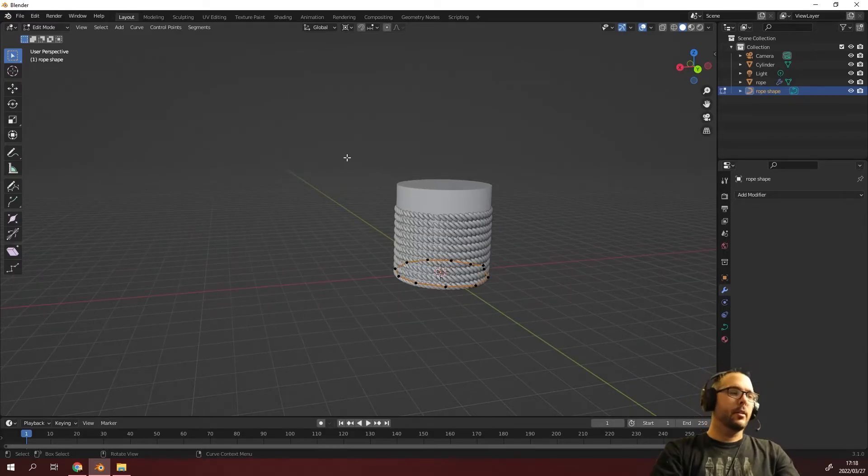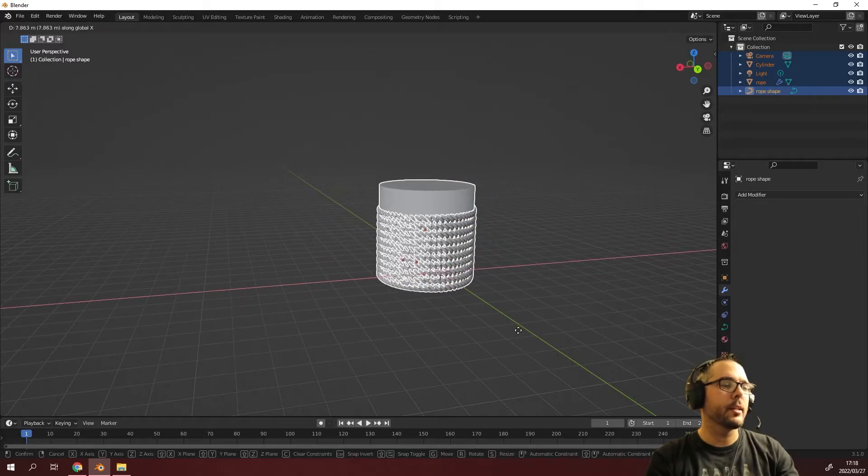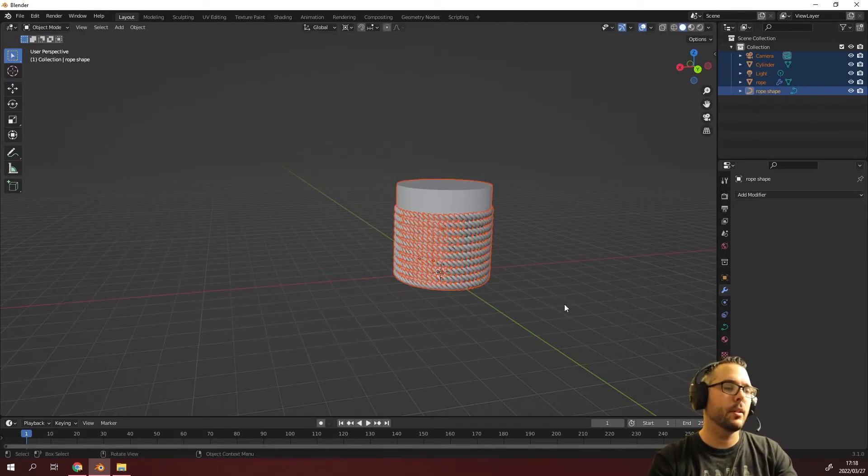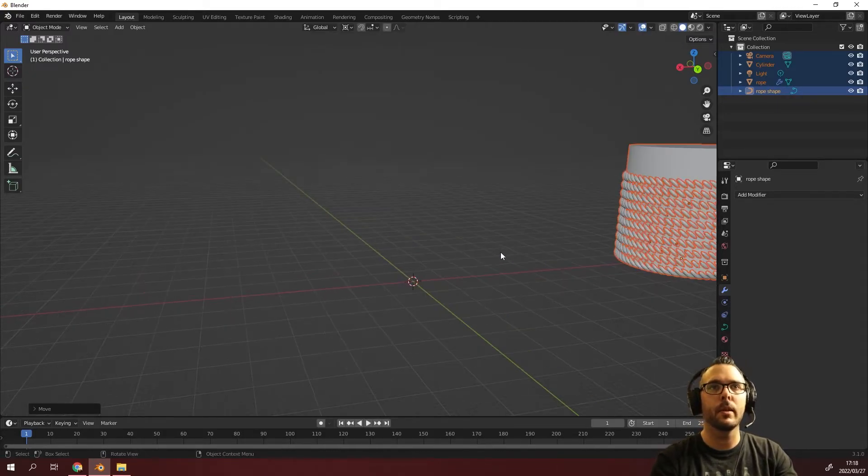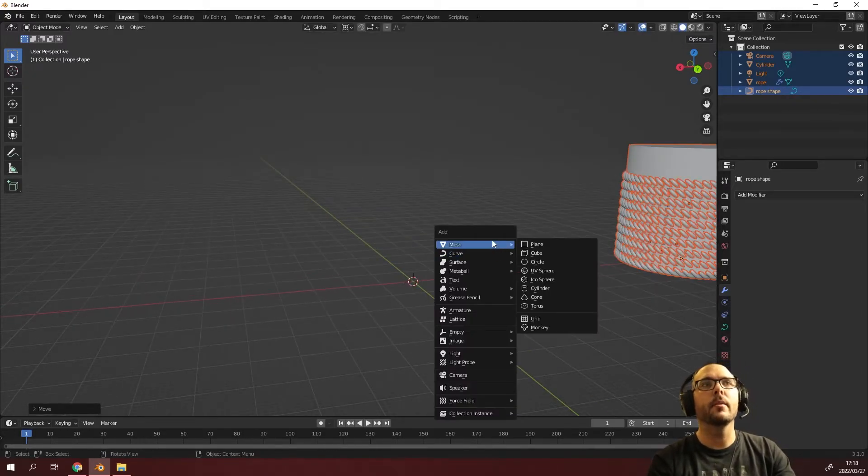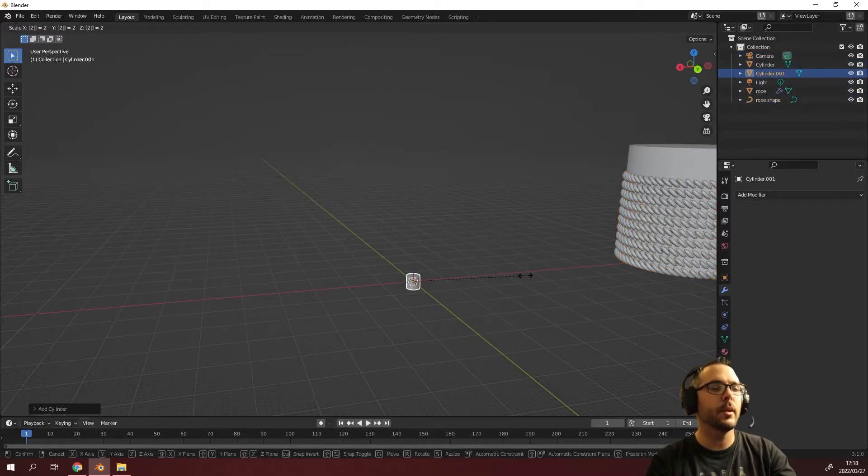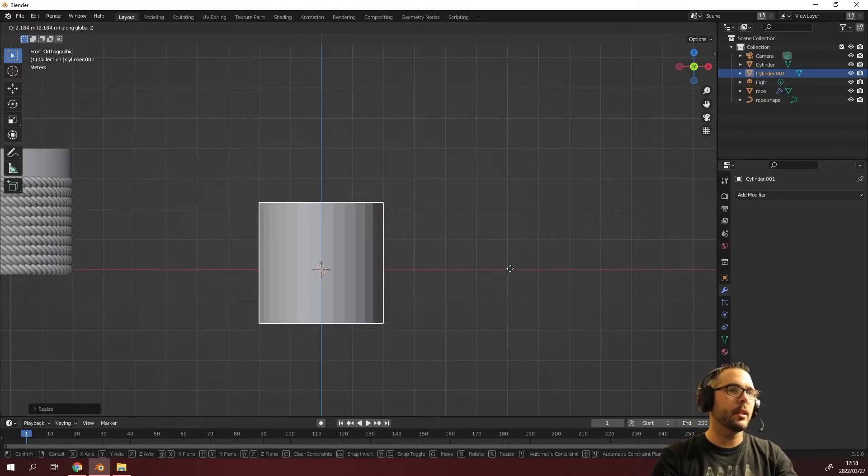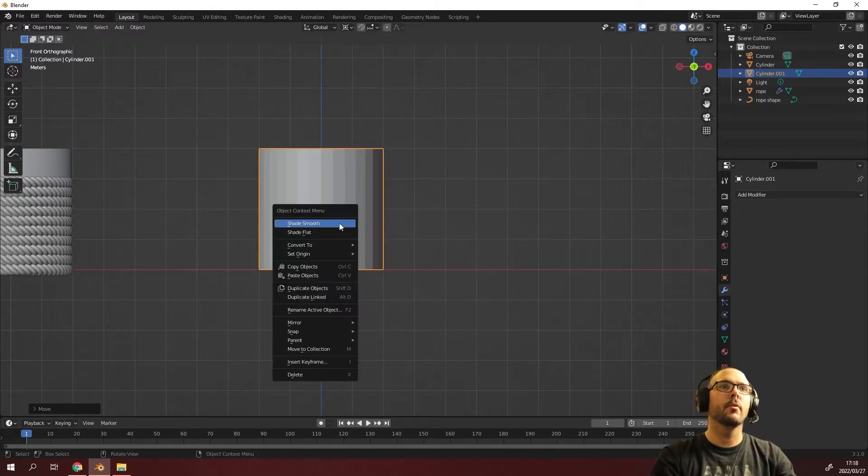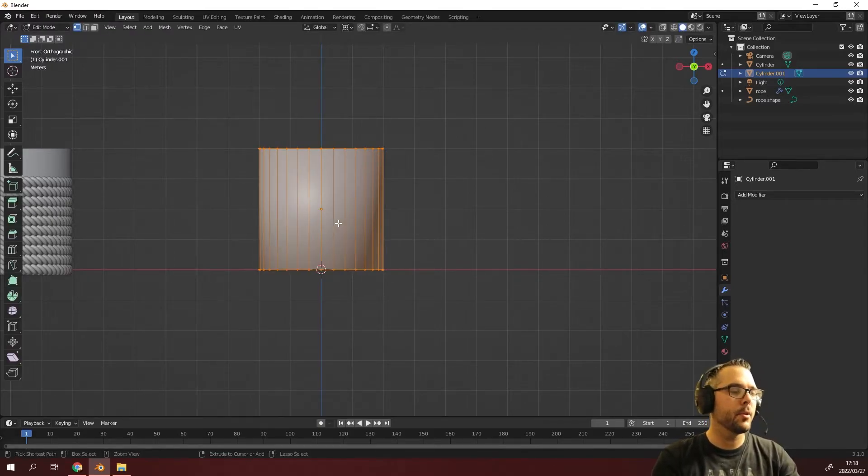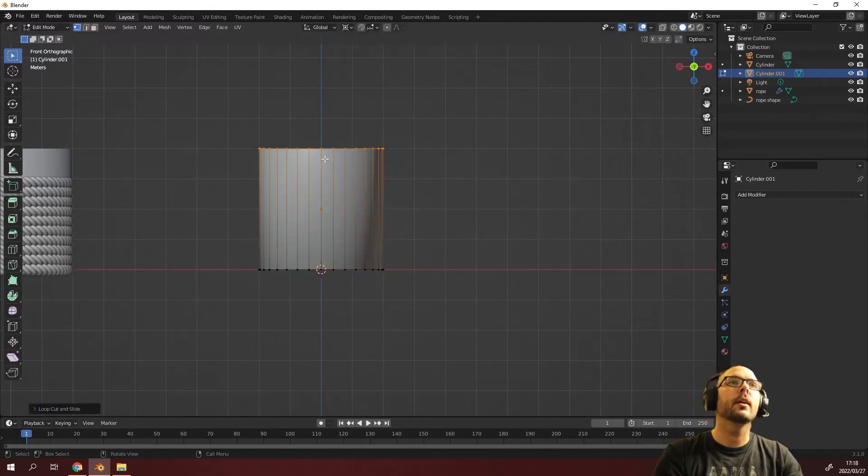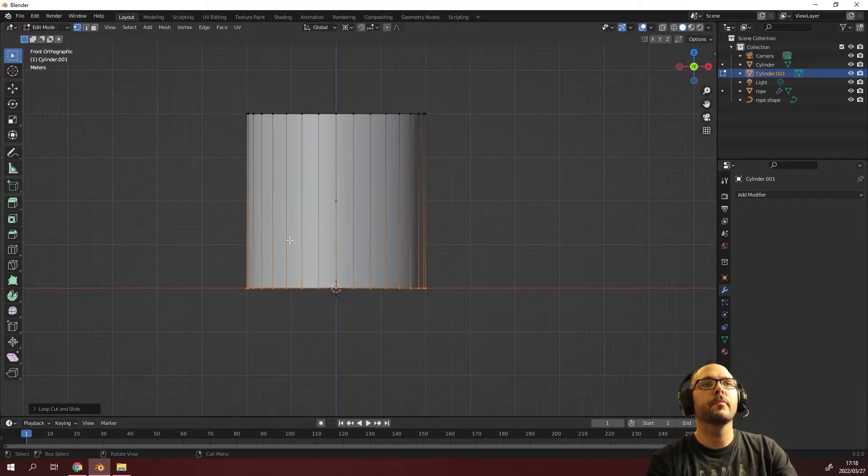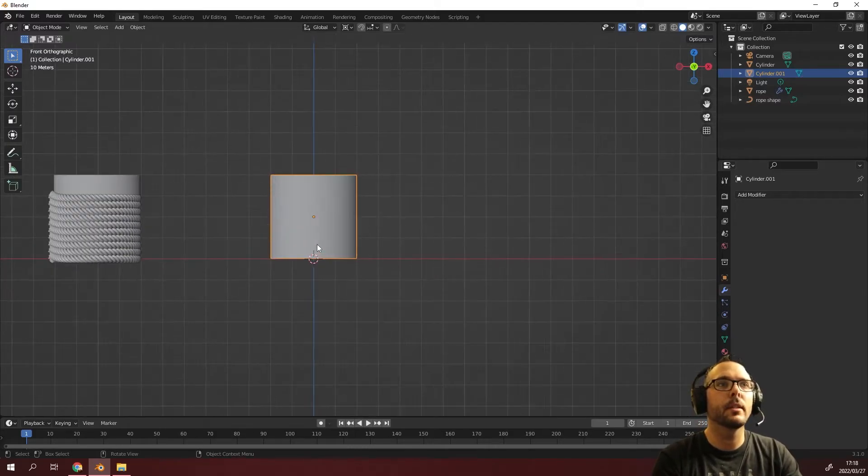Let's press tab, shift A mesh, and we're going to use a cylinder. Press numpad one, right click shade smooth, tab, Ctrl R. This part is not needed, I just like to have it neat for my personal preference.